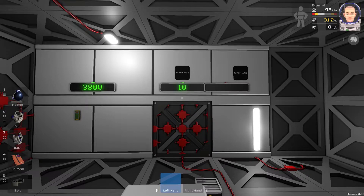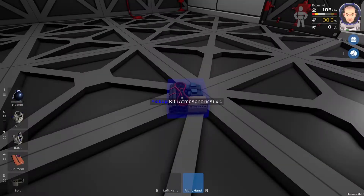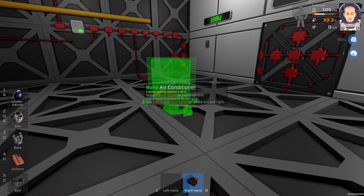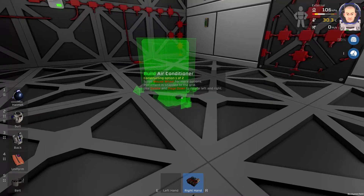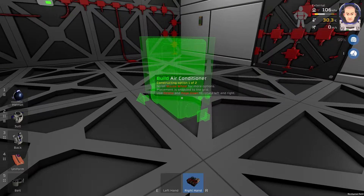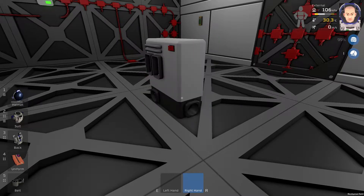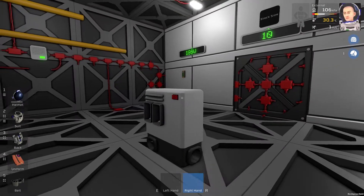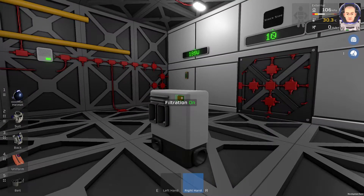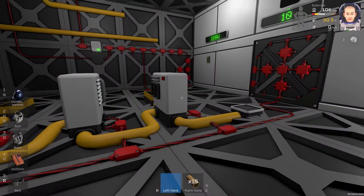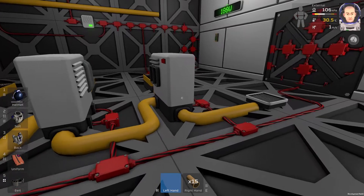Not that type of gas. Get the atmospherics kit, press the right mouse button, and change it with the mouse scroll wheel to filtration. Now we have the filtration unit. I've laid some pipes.